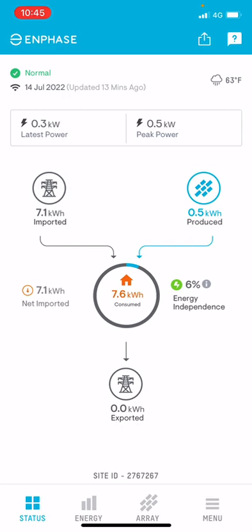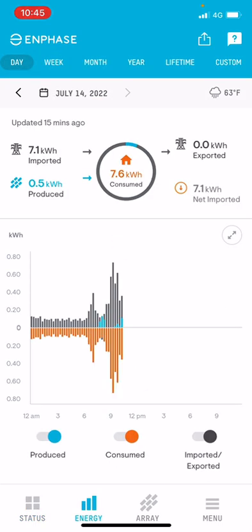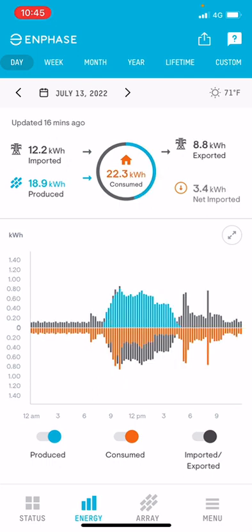I'll move us across to the Energy tab along the bottom, which I find more useful for showing the system and better grid independence. I'll move back a day — at the top you'll see it says Day, Week, Month, Year, Lifetime, and you can also set up a custom view. Going back to July 14th, it was a bit clearer yesterday. The property consumed 22.3 kilowatt hours in the day and imported 12.2 kilowatt hours, so the system supplied 10 kilowatt hours — a much better ratio.